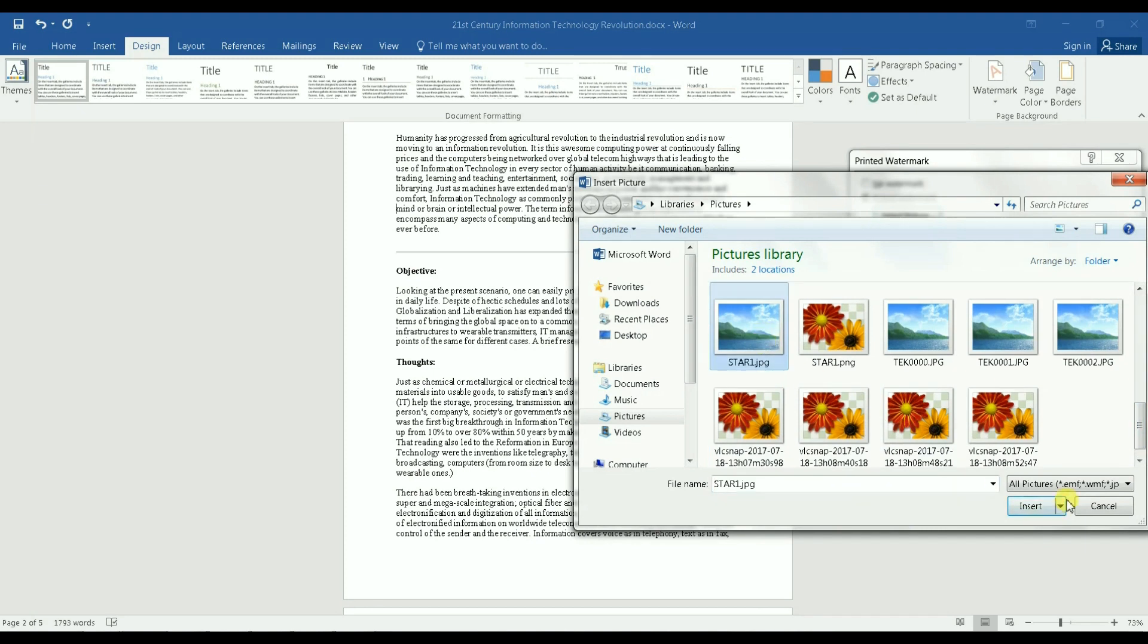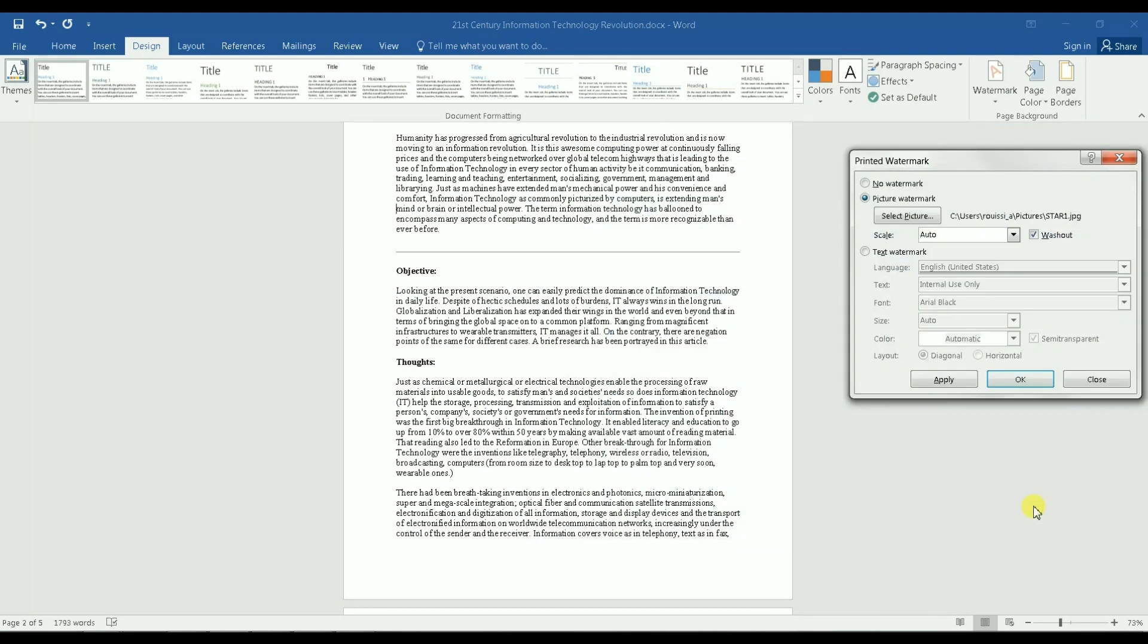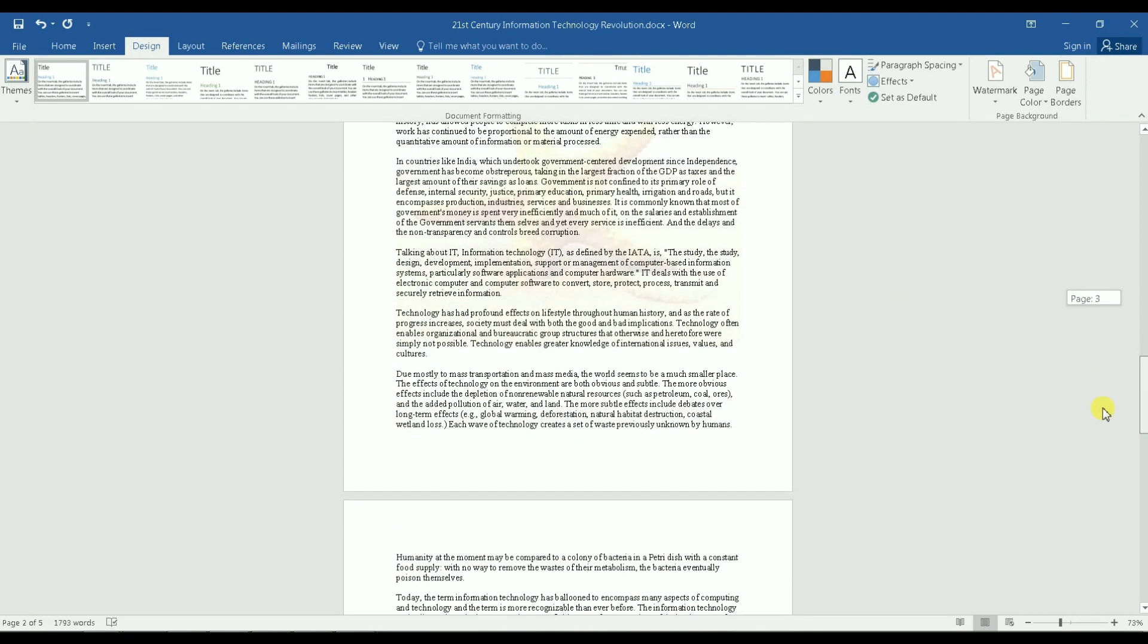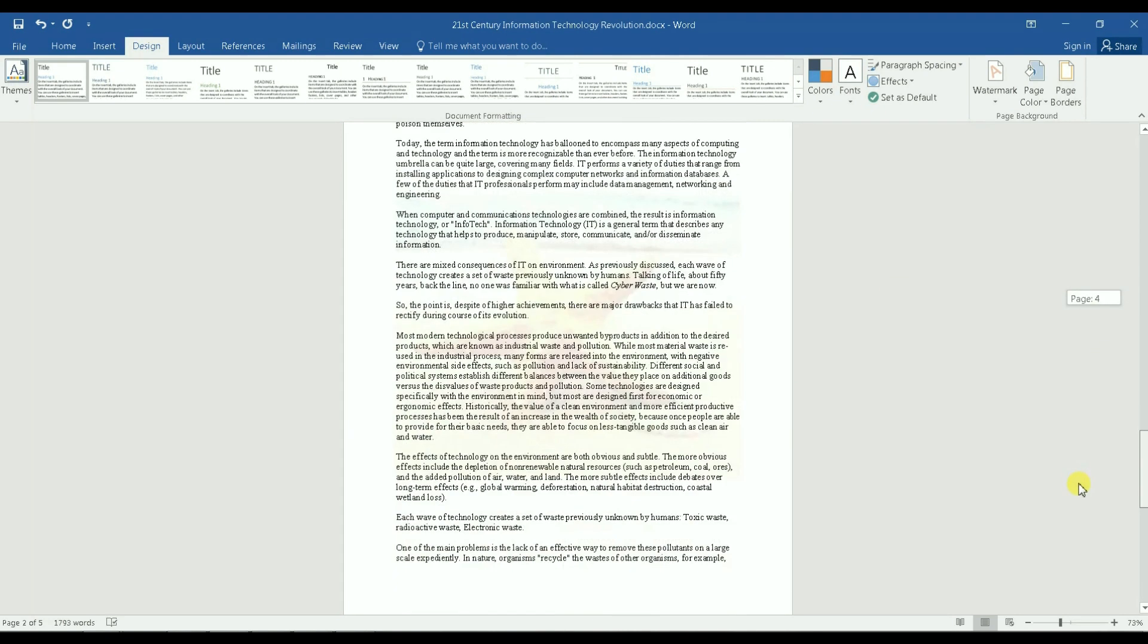And I can insert the image and then after that I just click on Apply. That's my image, you see it here. I can close this one and it gets applied to the whole document.